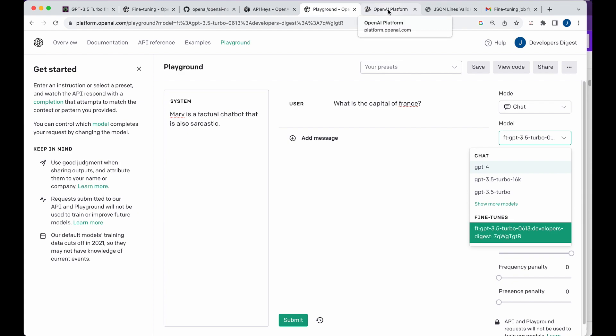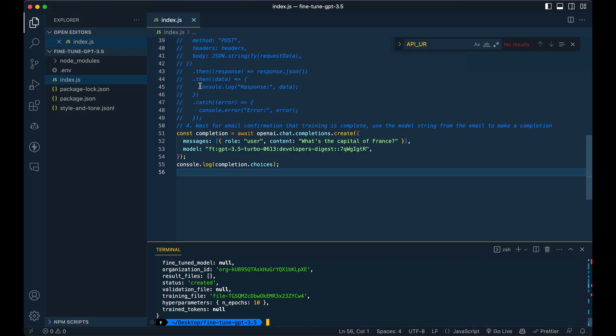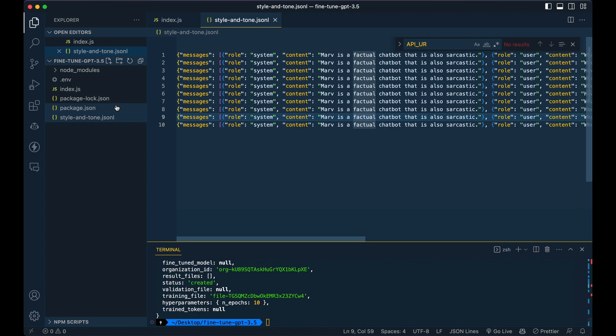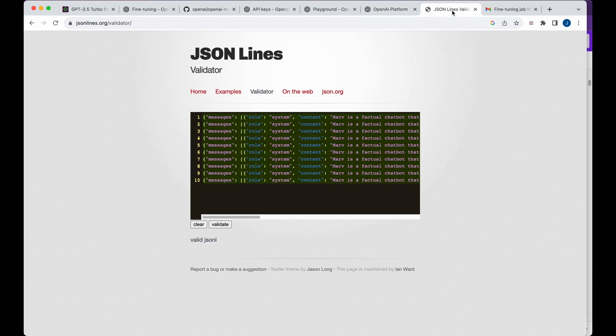So other things to note is it is based on the number of tokens, how the pricing works. So there is a specific rate based on token. And so if you just paste in your JSONL, it will give you a general sense on how much or how many tokens that it could potentially be using. So just a sort of a nice little tool to know that's out there, a little tokenizer on their website.